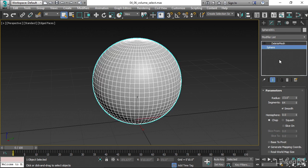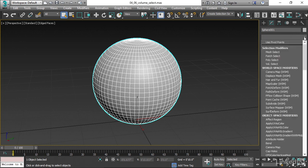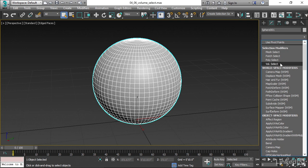And now we want to add a VolumeSelect modifier. If we have the sphere selected, then the VolumeSelect will be placed directly above the current modifier. And that's the rule. The modifier you add will always be stacked above the currently selected one. We'll go into the modifier list, and we want to find VolumeSelect. And it's here under Selection Modifiers, VolSelect.